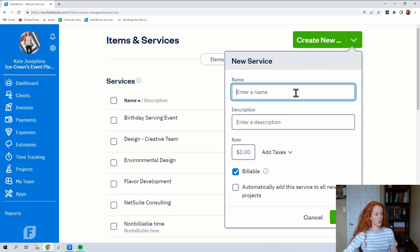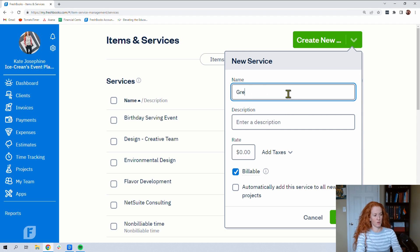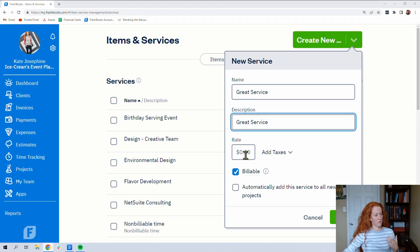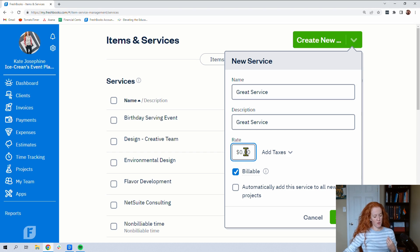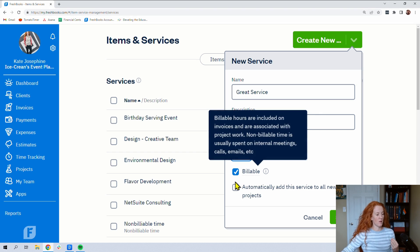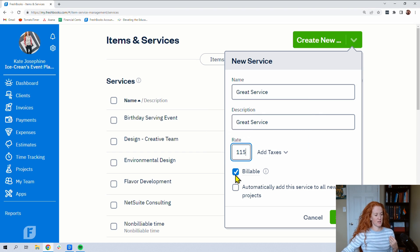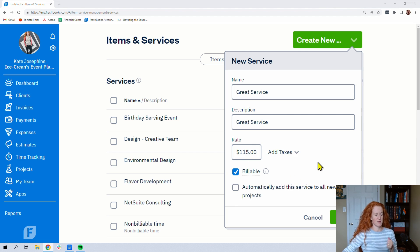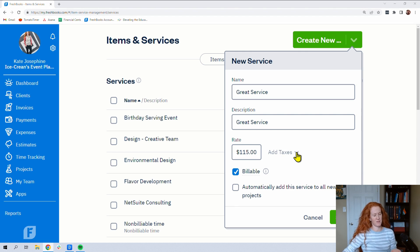Let's create new service and great service. And these are the features you need to start to think about. Do you have a specific rate for this service? Is it $115 an hour? Is it billable? Check this box. Automatically add this service to all new projects? Potentially. I can see some businesses where that would be a useful thing. You can also add taxes if this is a taxable service. And save.